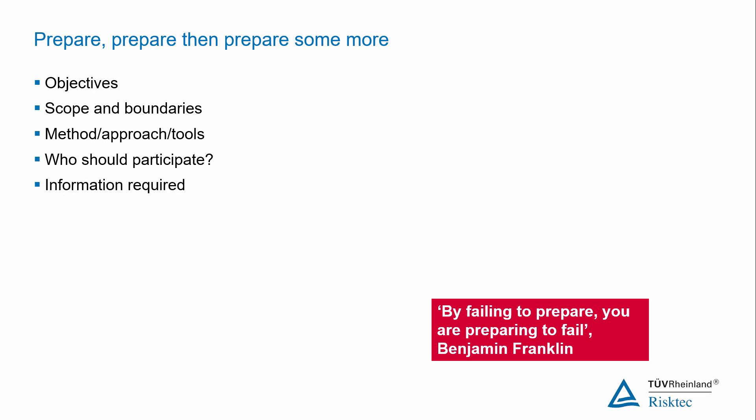What information do you need to have to hand during the workshop? It might include drawings, maps, technical reports, etc. Do you need access to the internet or your company's intranet or some form of document management system? When do you need to hold this workshop? What are your timescales for the deliverables? When are all the essential participants going to be available?